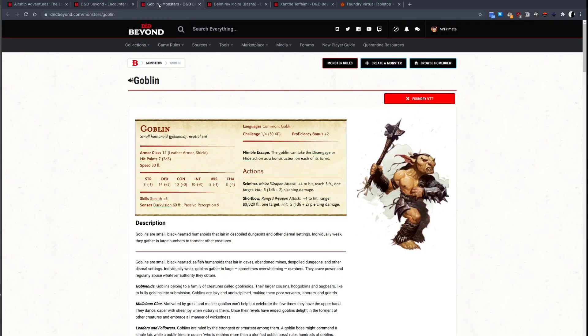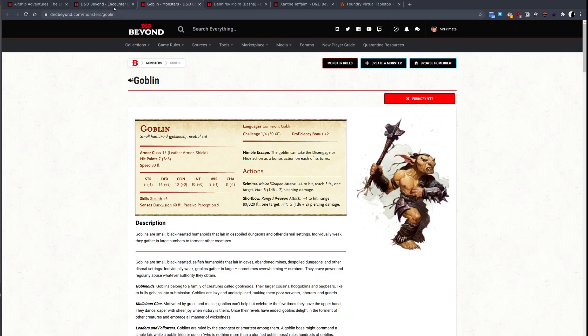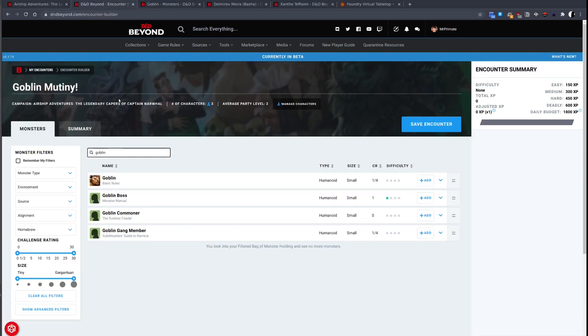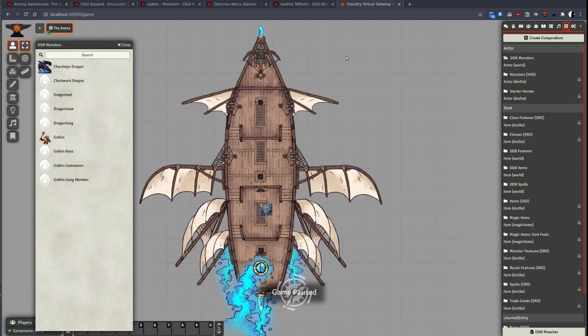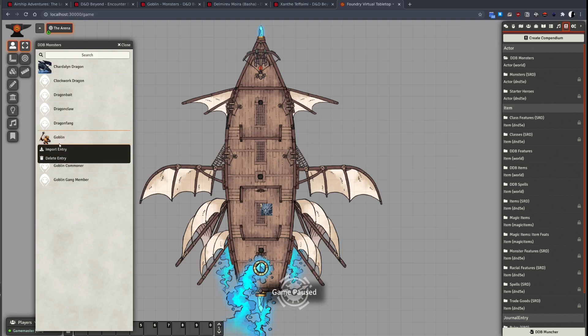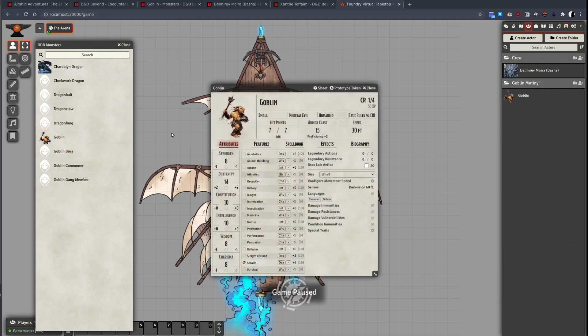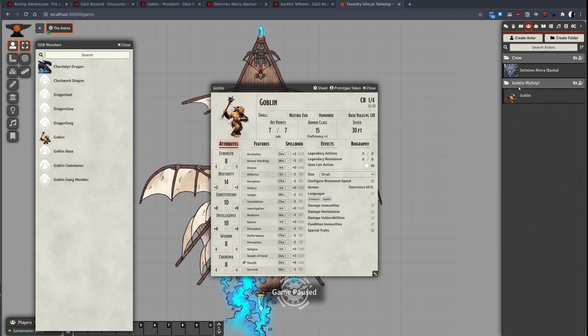The DDB Importer will import the art and the token art. Right, let's import this goblin into the world and see what it looks like. We can see the art here.